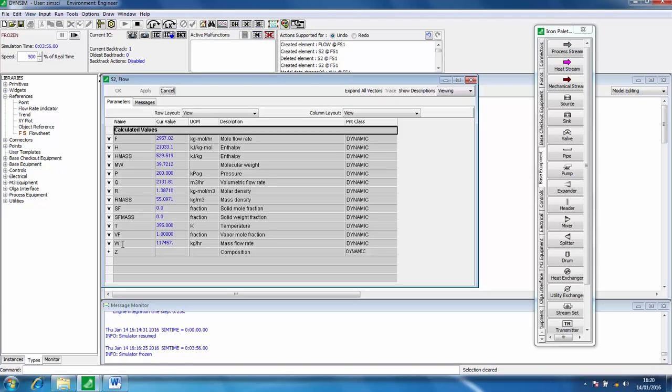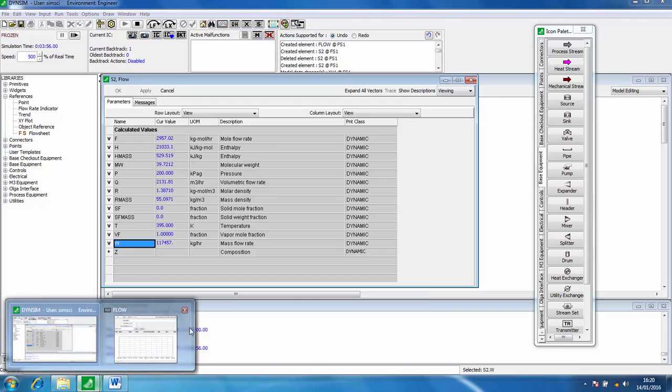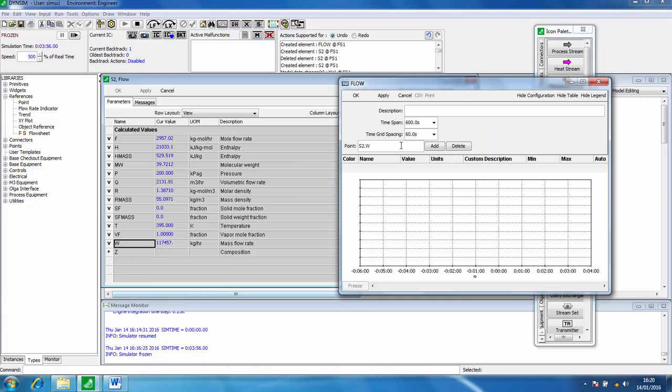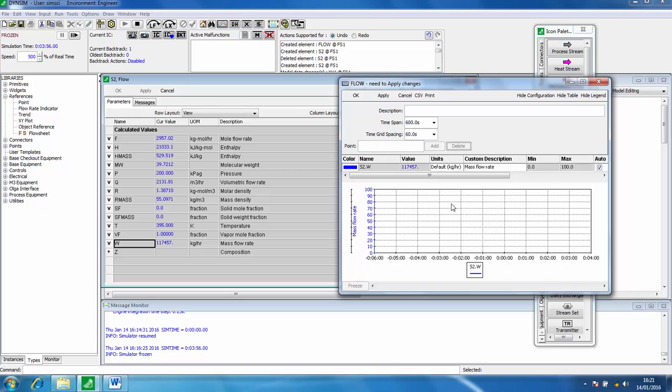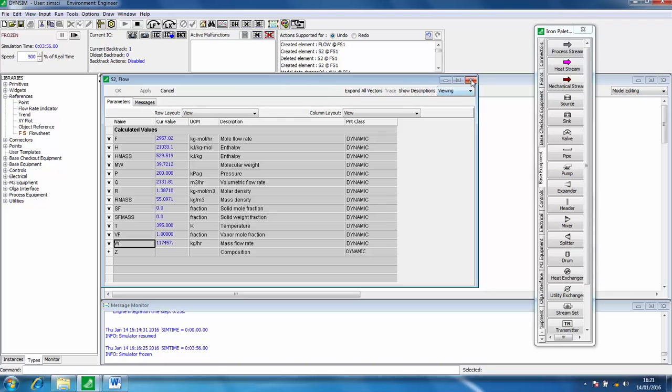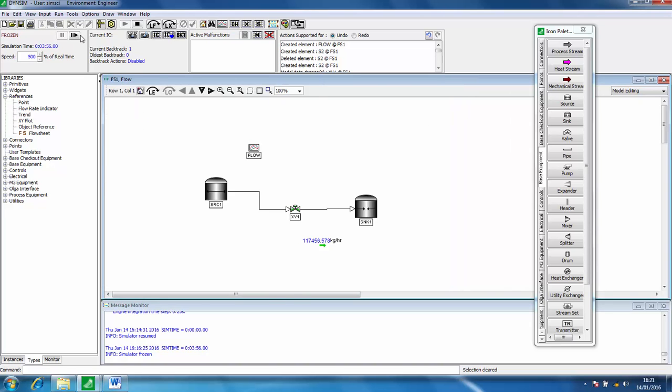Then we can click on this value here. If we look back in here, we've actually got s2.w. Click add and then that mass flow rate is going to be monitored over time. Close this and start to run the simulation again.